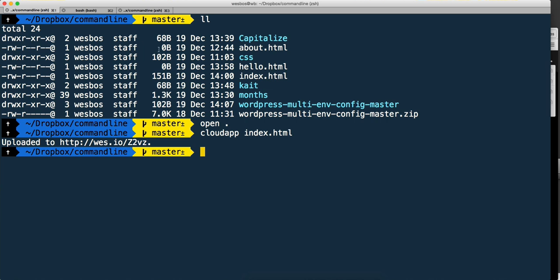In a previous video I showed you command K which clears everything entirely. However, sometimes people like to maintain this history but don't want to see it because it's visually cluttered.